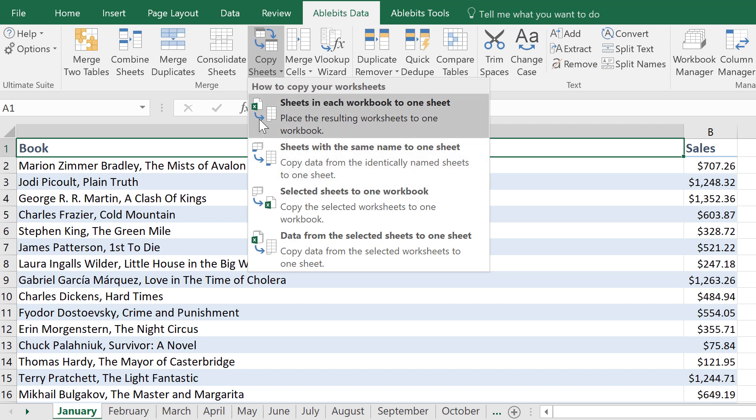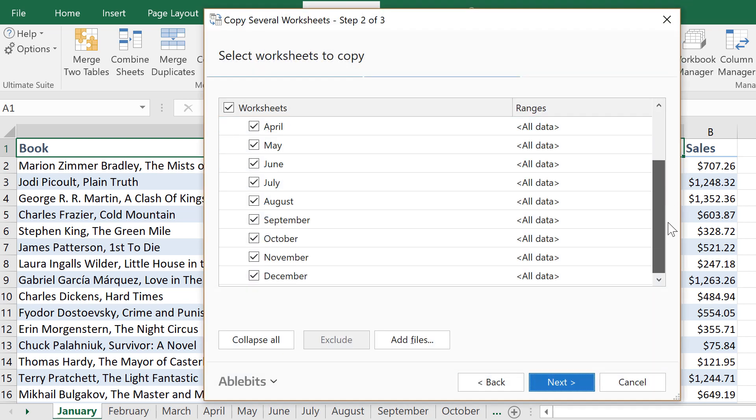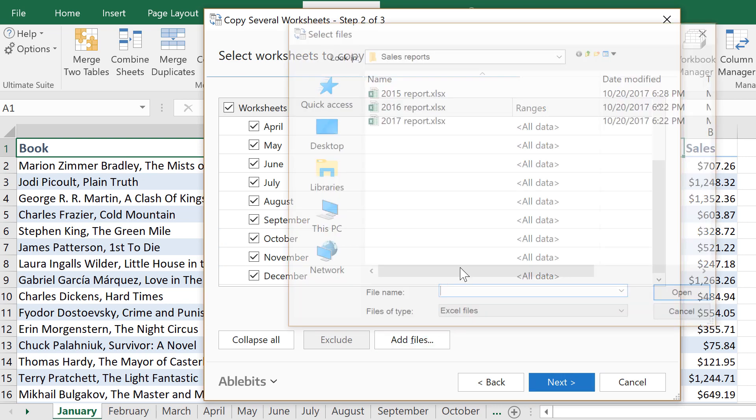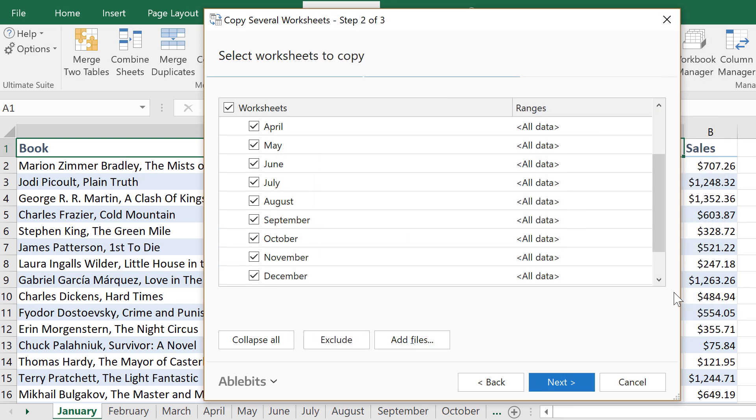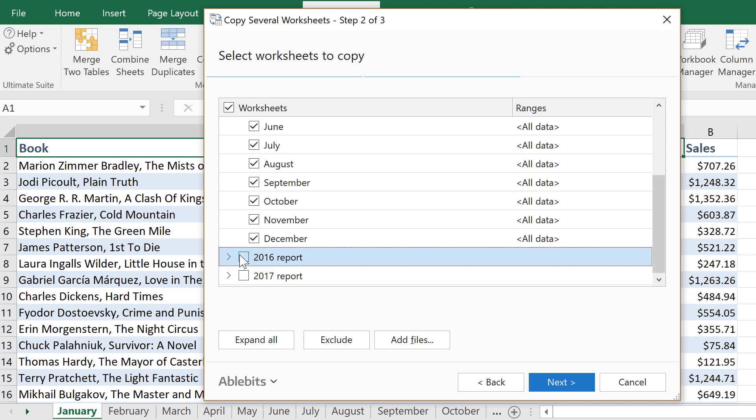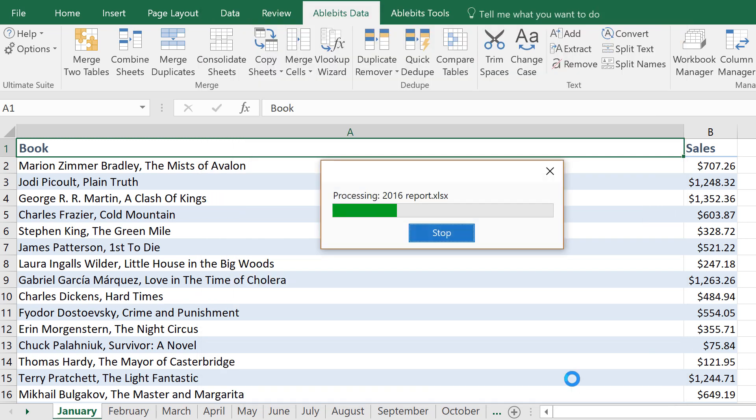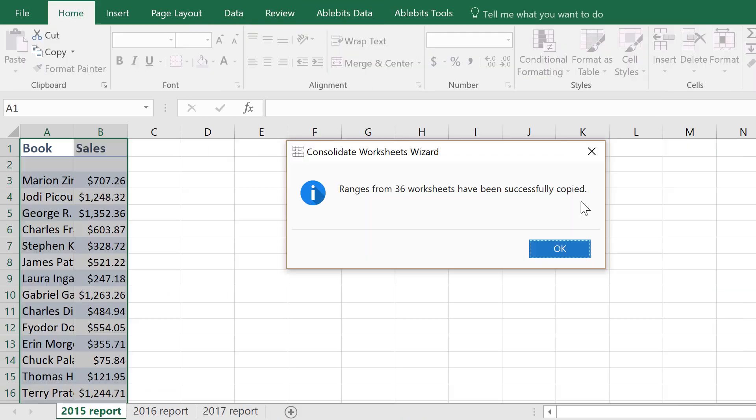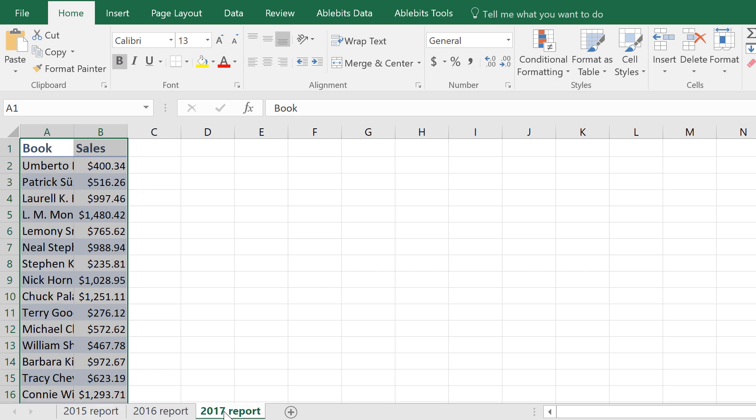The first option groups data within each file. Let me show you one example. Say you have yearly reports with monthly data in 12 separate sheets. So this tool lets you quickly copy all monthly data within a year into one sheet. So you choose to place the ranges one under another, preserve formatting, and paste values. Click copy and now you have one sheet for each year in your new Excel file.